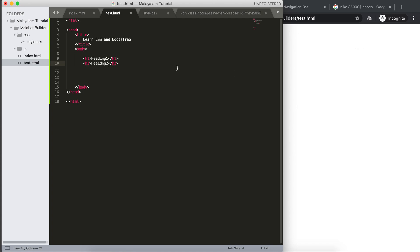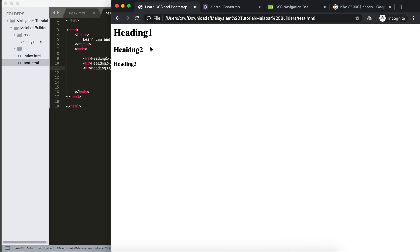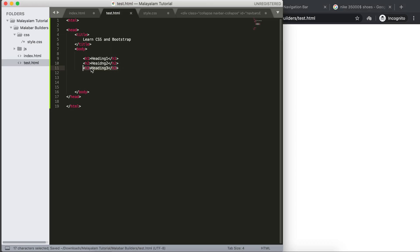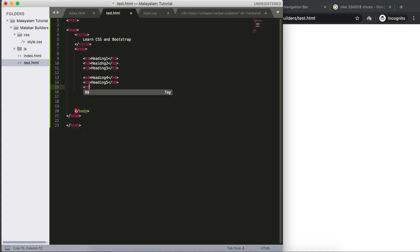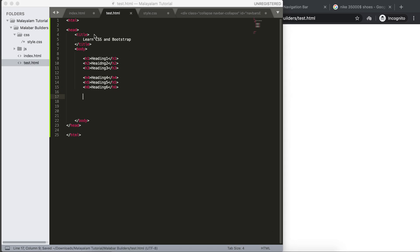Heading 2, H3 is heading, Heading 3. Then heading 5, heading 6. If you go beyond H6, like H7, there is no H7 tag — it does not exist.